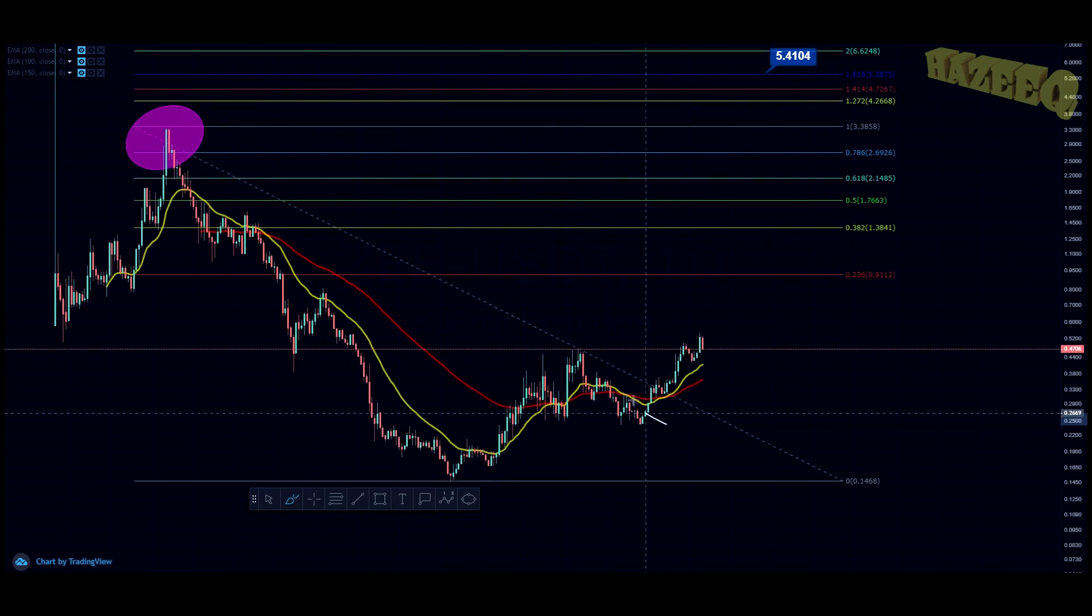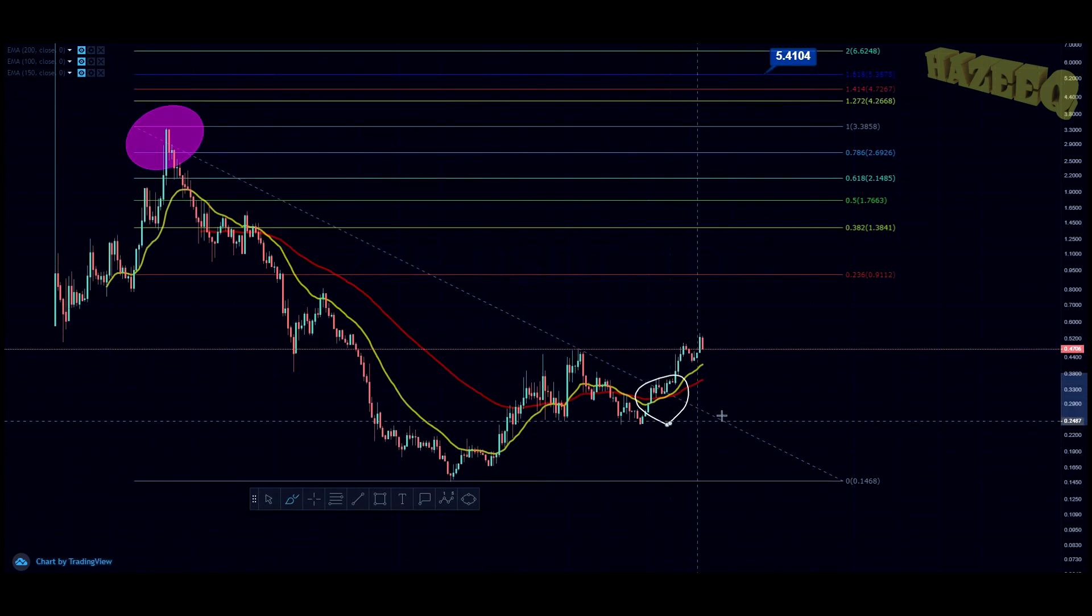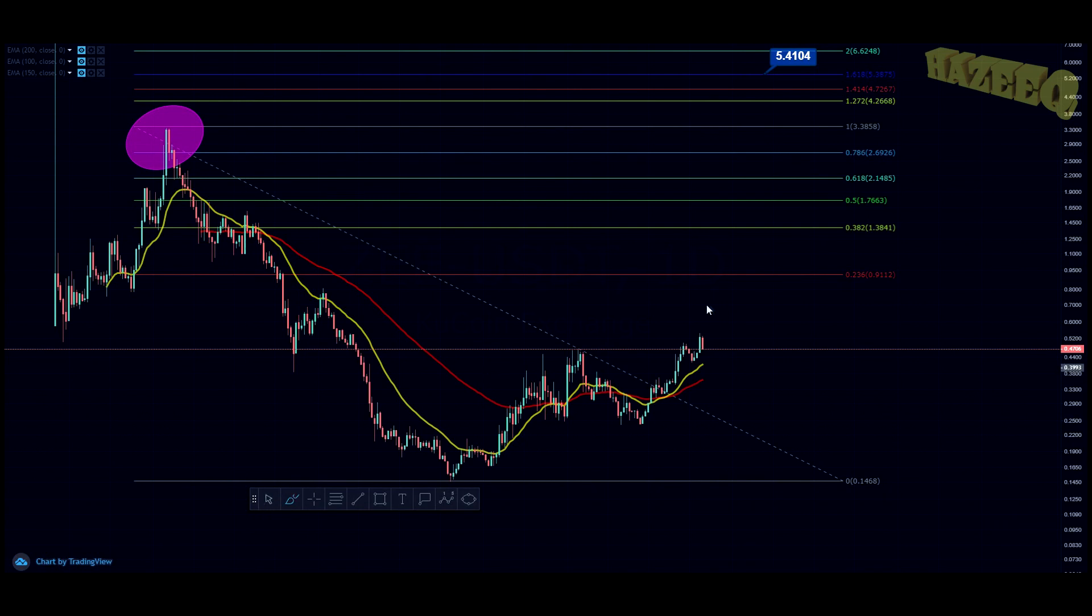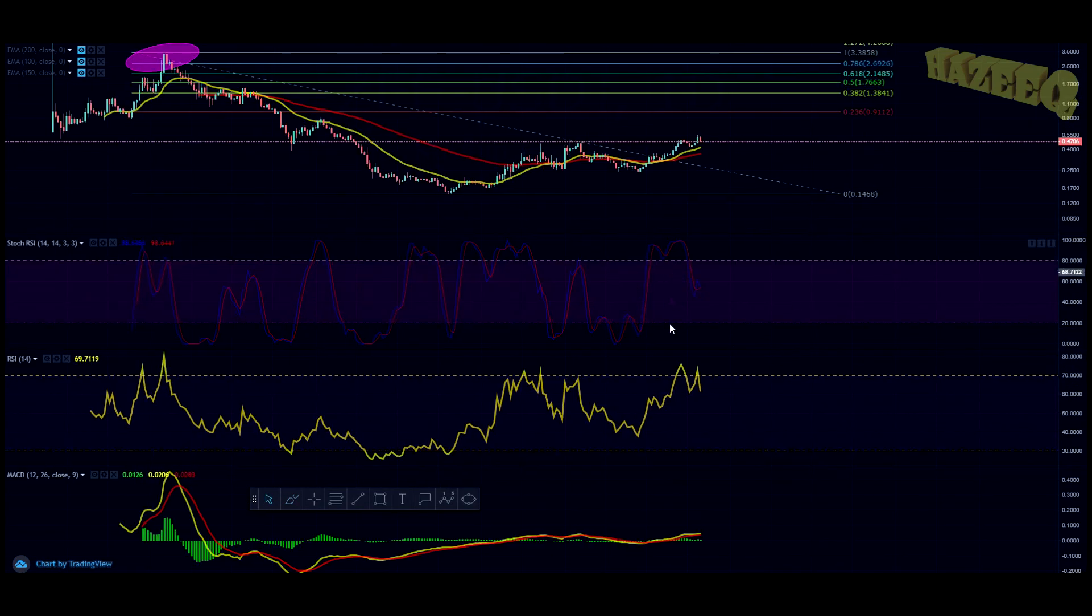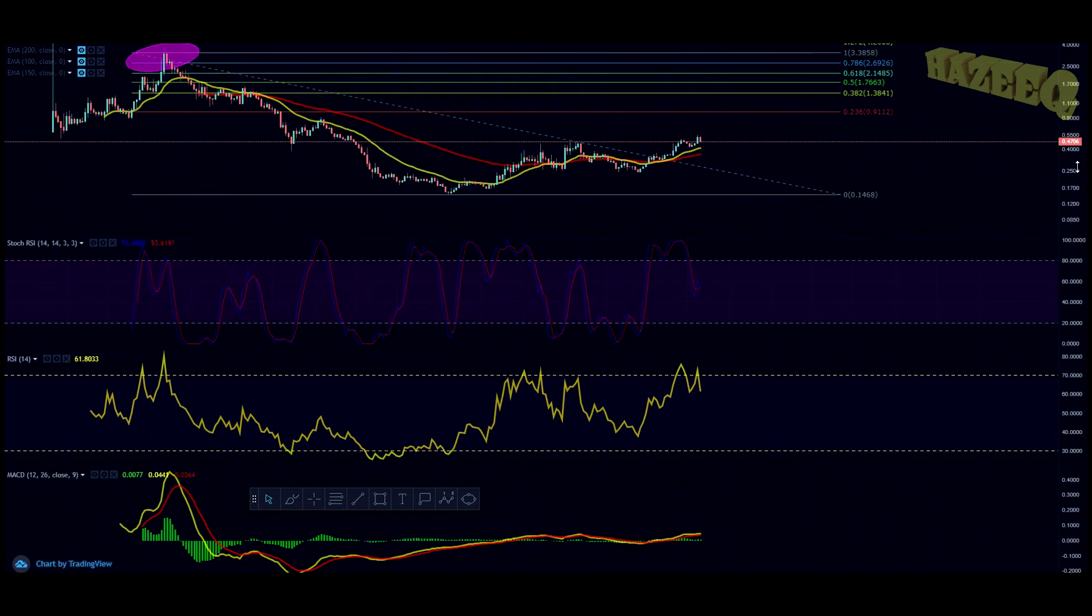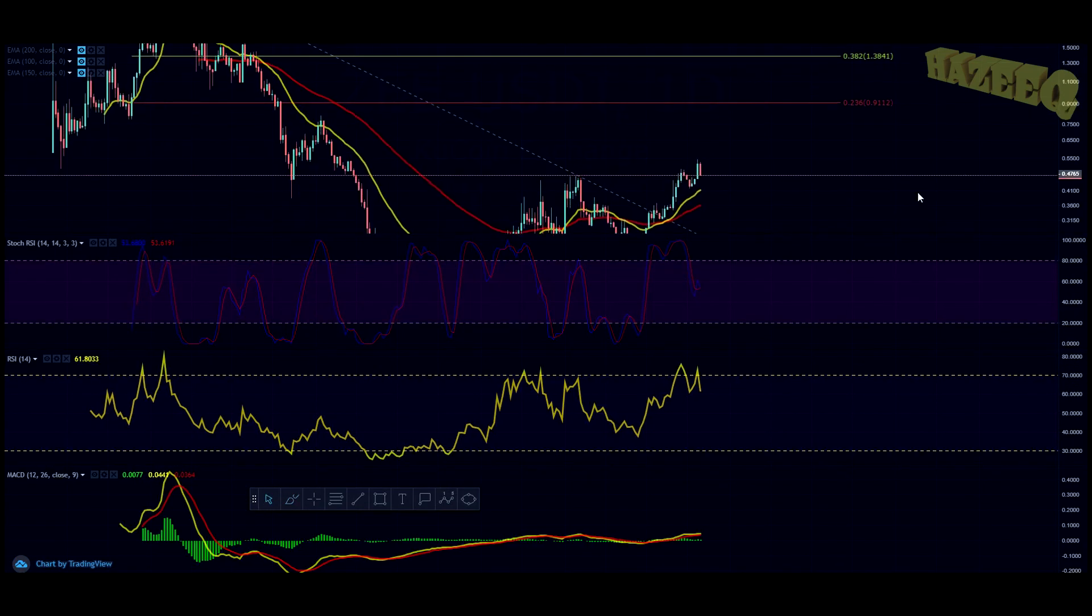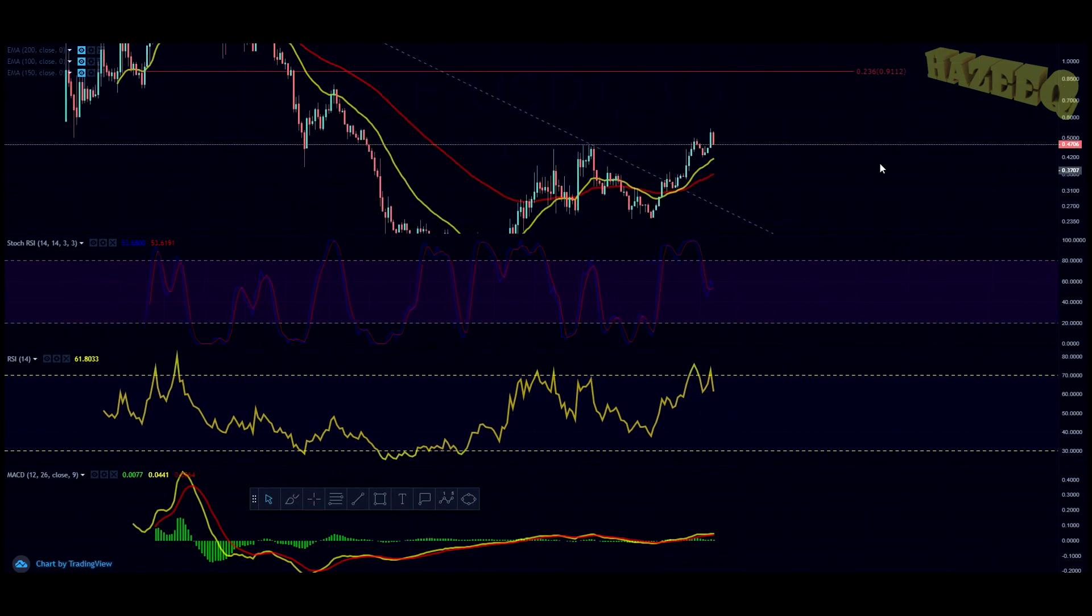We do have the bullish cross on the daily chart, which is great. That is one of the best indicators you want to be looking for. If we take a look at the RSI over here, we have been in the overbought for the past couple of days.